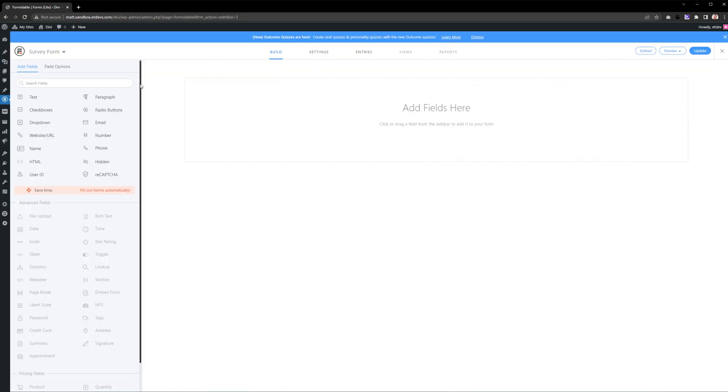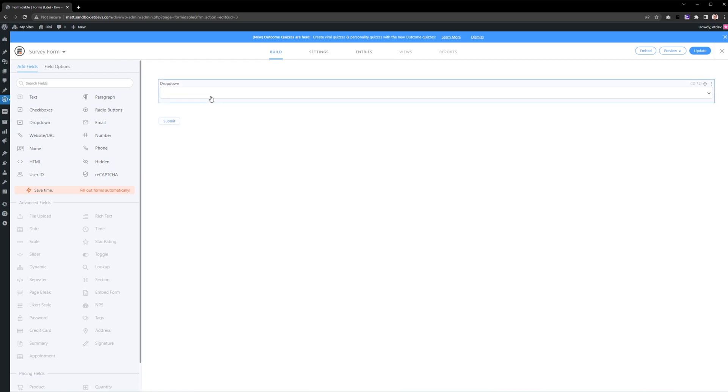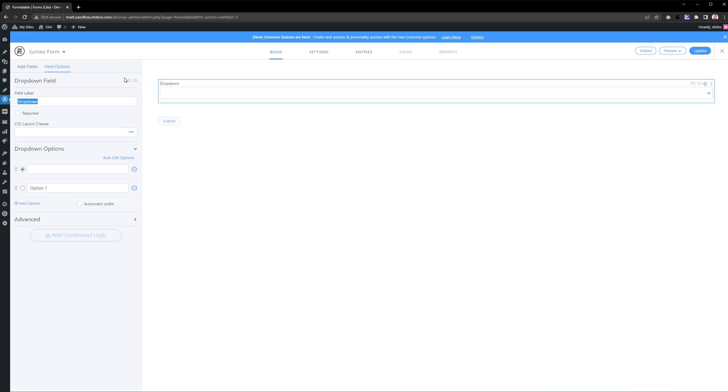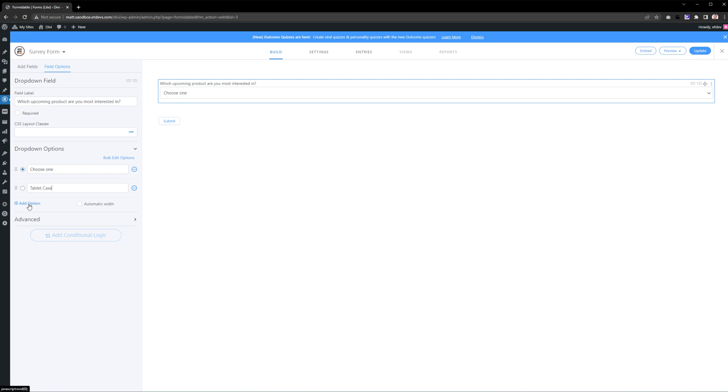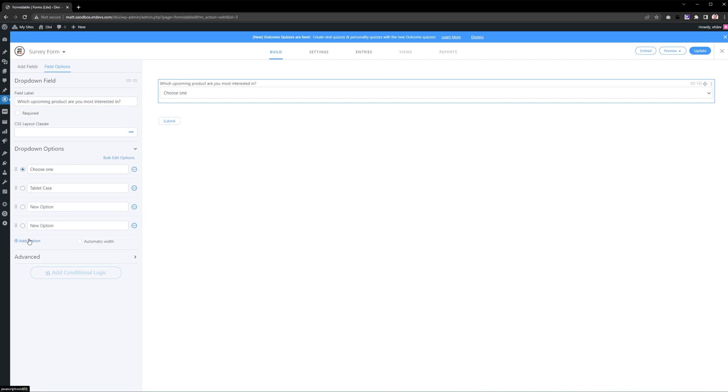From here, we can start adding in fields which are listed on the left-hand side. I'm simply going to start by pressing Dropdown. Now we can see the Dropdown field. Select it to get options on the left-hand side. The first thing we want to do is update the field label. With that done, go to Dropdown Options and give it a name. As you can see, it says Choose One and we can start adding options. Let's change Option 1. To add more, press Add Option. I'm going to add three more options in total, fill them out, and that's it for this dropdown.